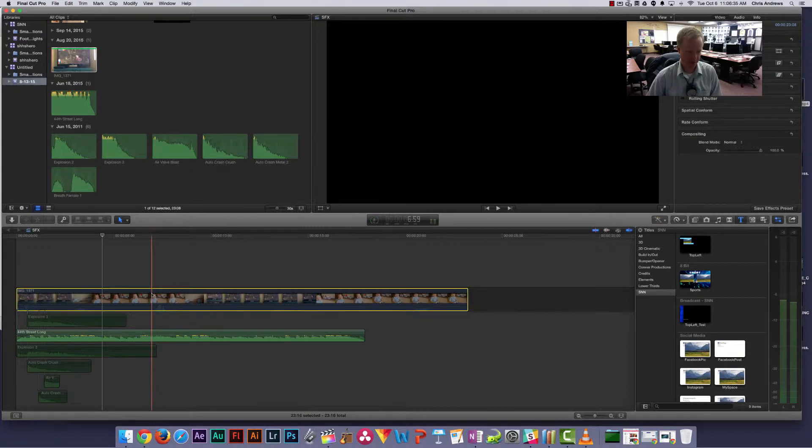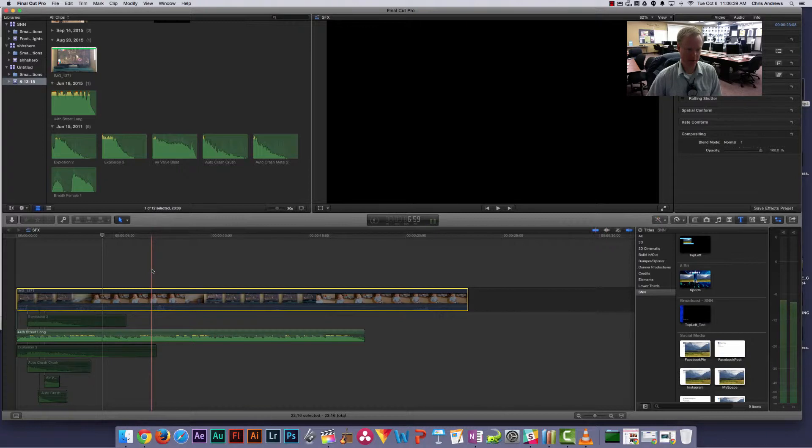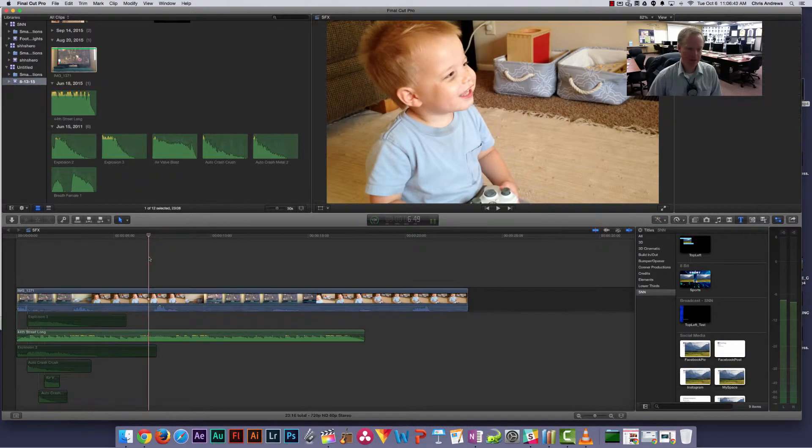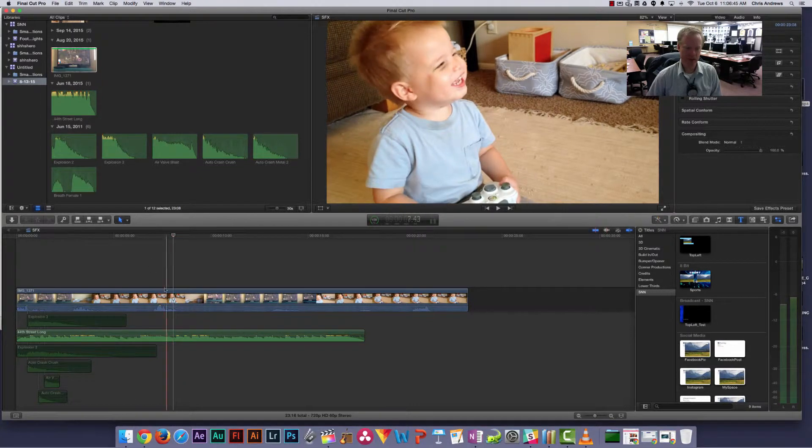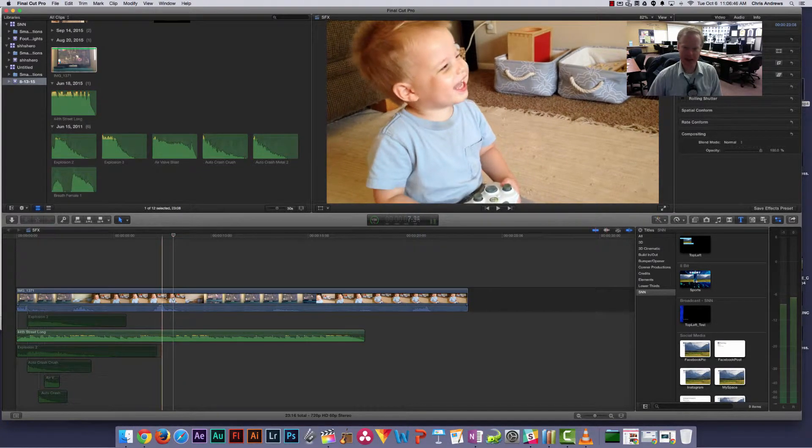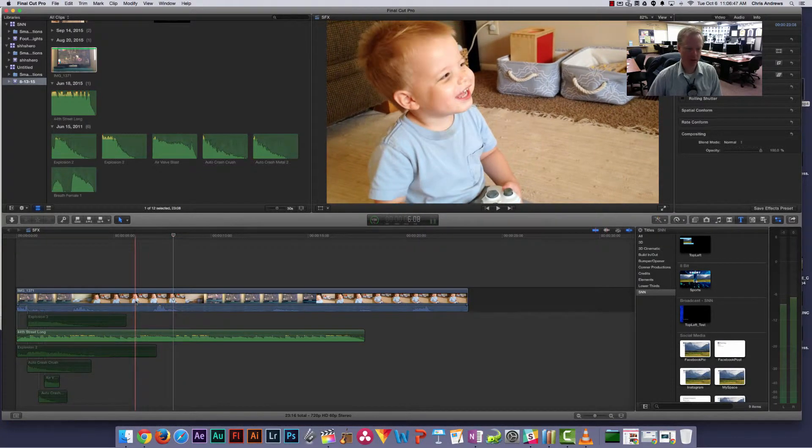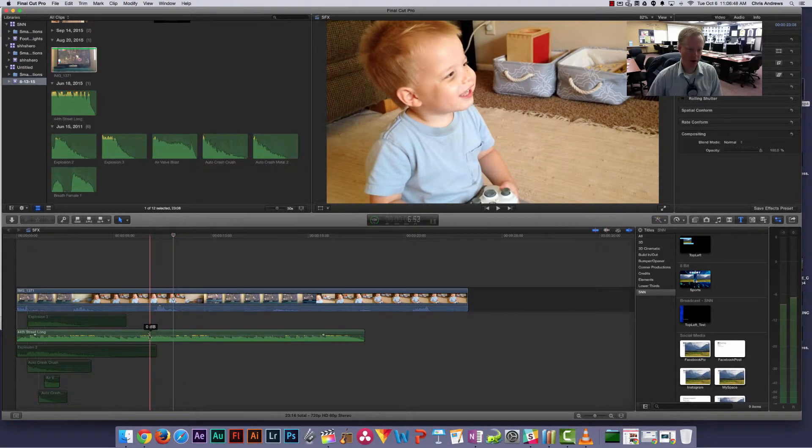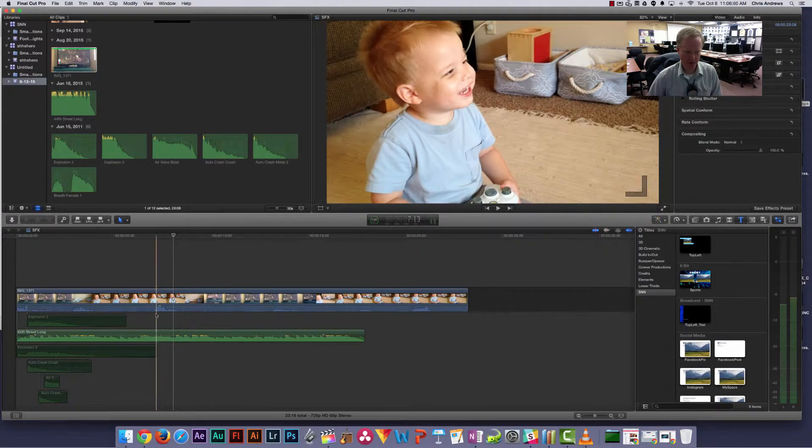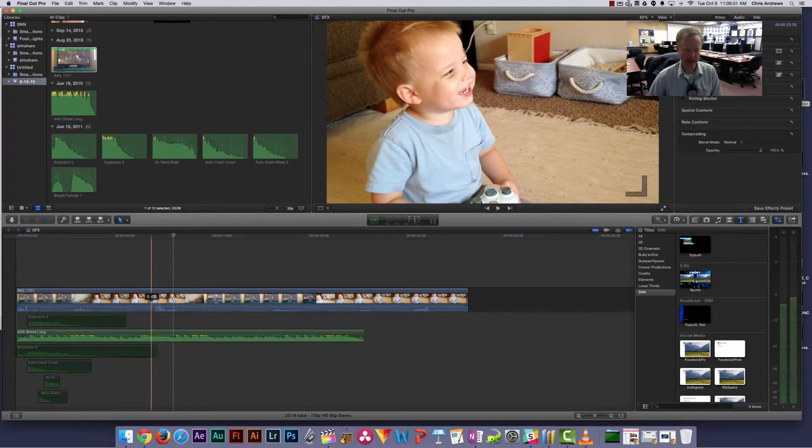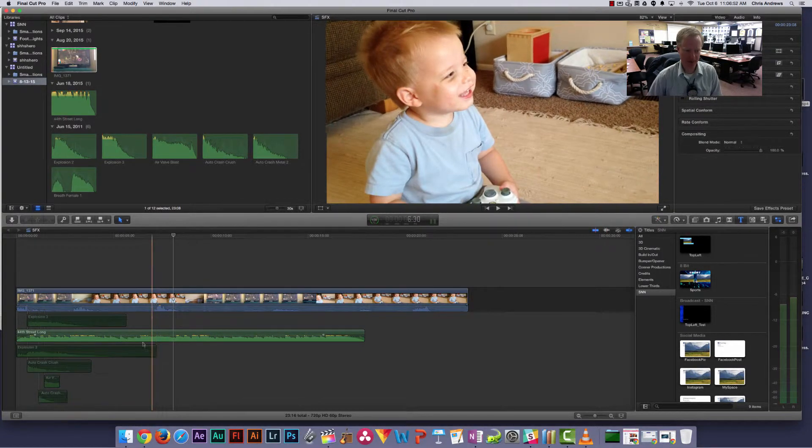Let me turn this video back on for just a second here. He laughs right here, so what I want to do is bring the music down a little bit so that we can hear that laugh better.